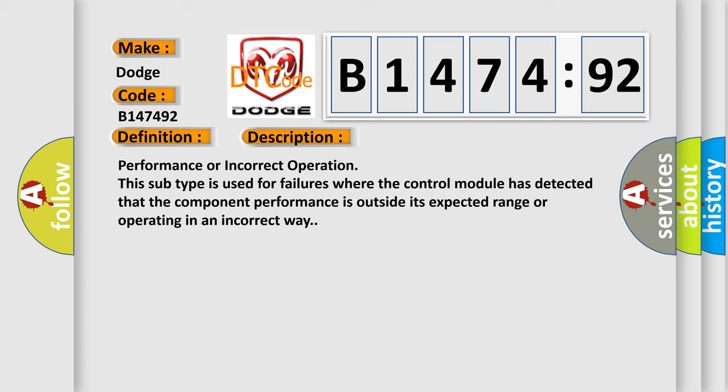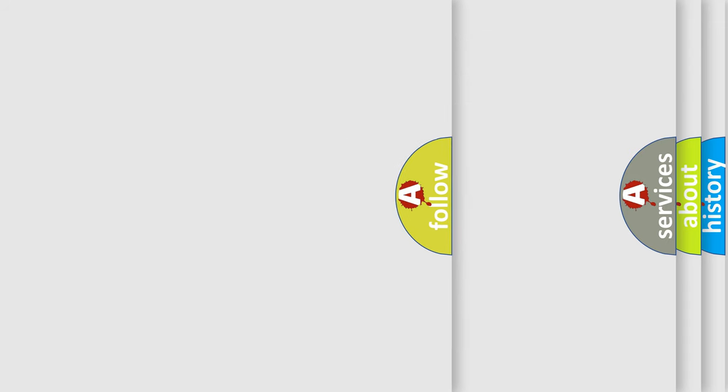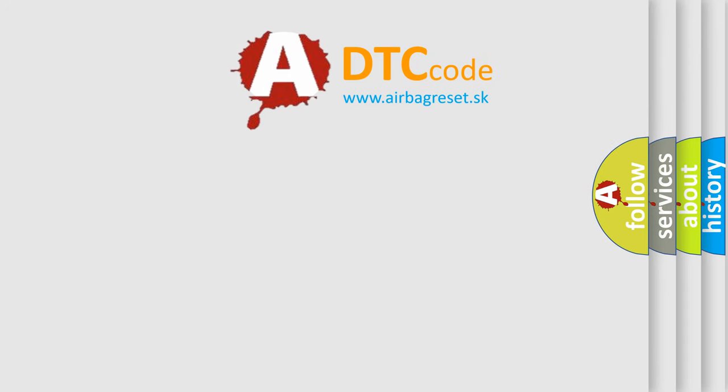And now this is a short description of this DTC code. Performance or incorrect operation. This subtype is used for failures where the control module has detected that the component performance is outside its expected range or operating in an incorrect way.